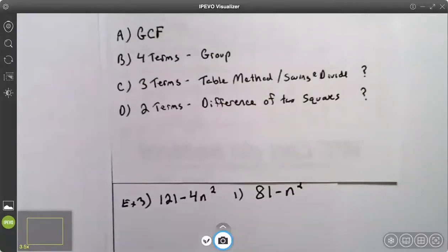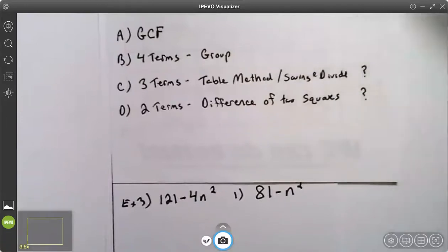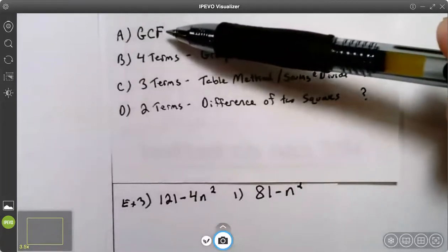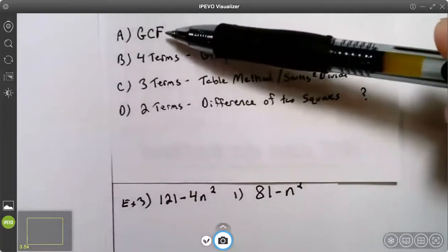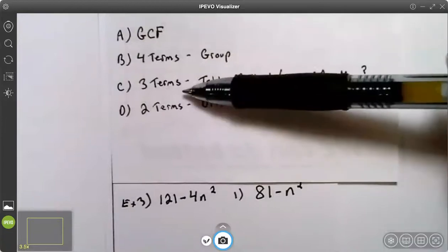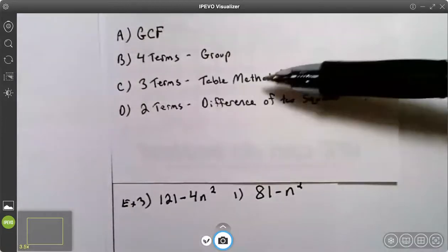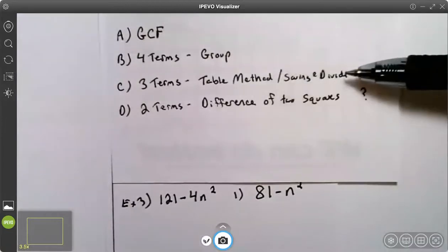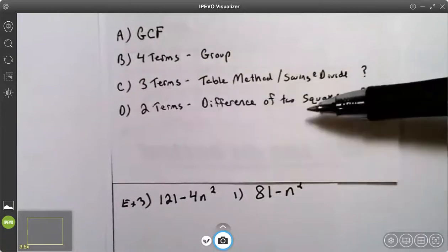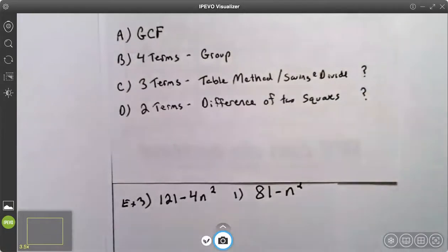This video is on factoring polynomials by factoring the difference of two squares. When you're factoring polynomials, the first thing you always look for is a greatest common factor. If it has four terms, you look to group. If it has three terms, you look to use the table method or swing and divide. If it has two terms, you look and see if it is the difference of two squares.